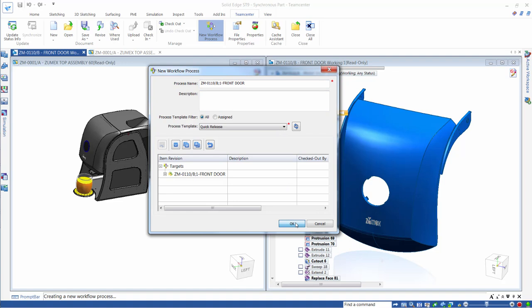These enhancements in the Teamcenter integration for Solid Edge enable us to complete complex design tasks quickly and accurately, reducing errors and speeding the new product development process.